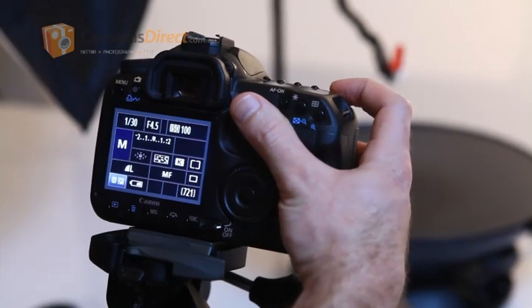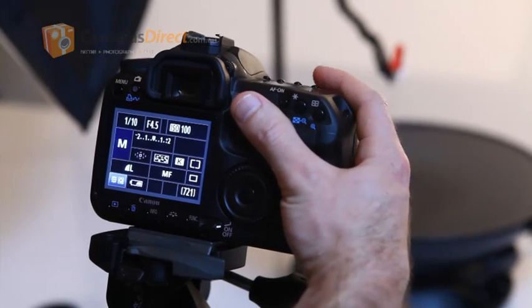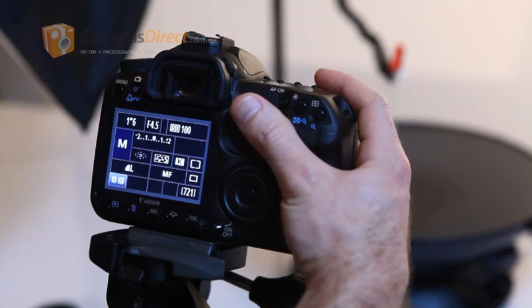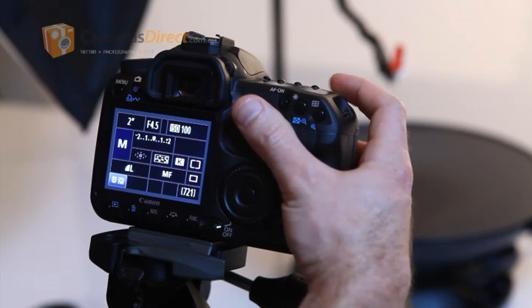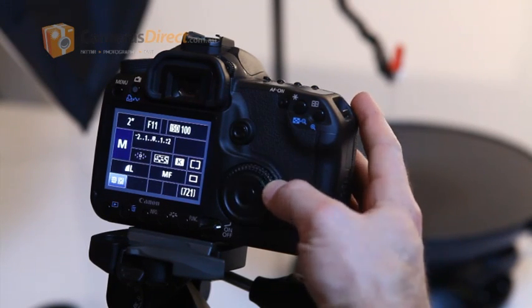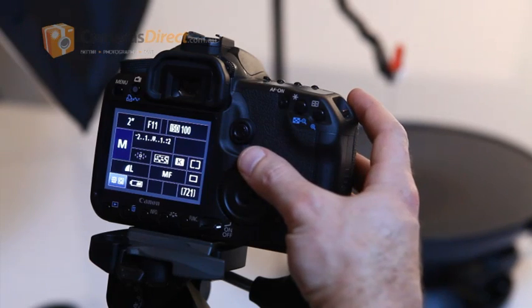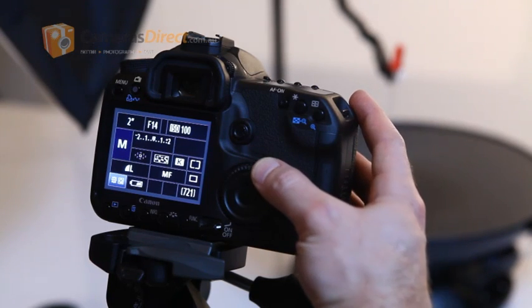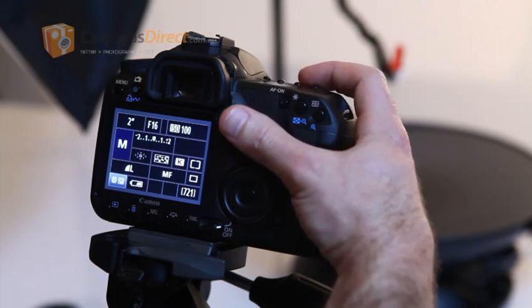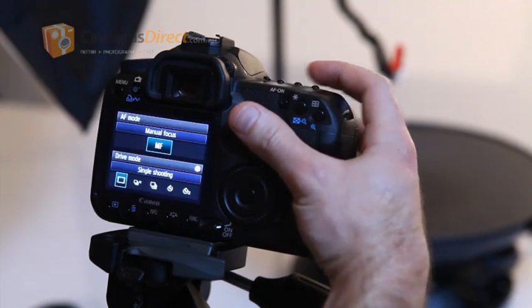First is the ISO, the sensitivity of the camera. Then we adjust the shutter speed to two seconds. Close the aperture down to at least f8. We are using f16 to make sure everything is in focus.